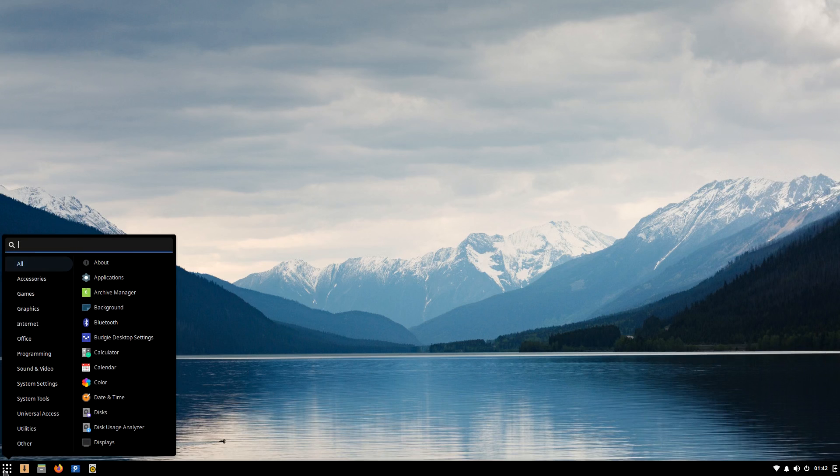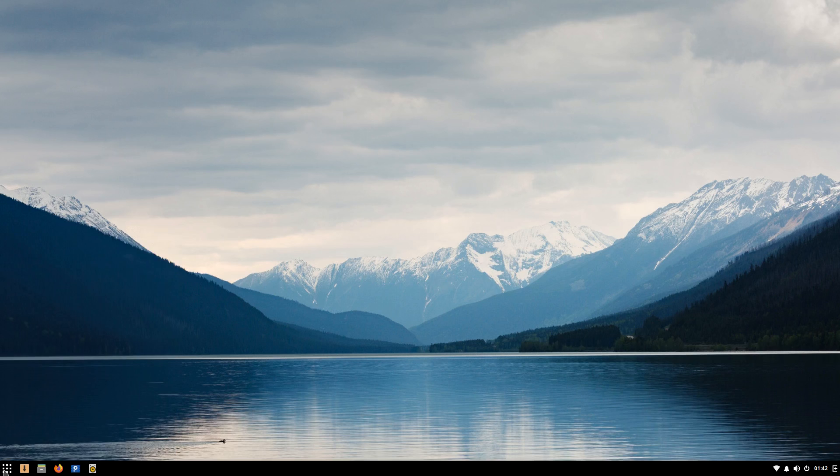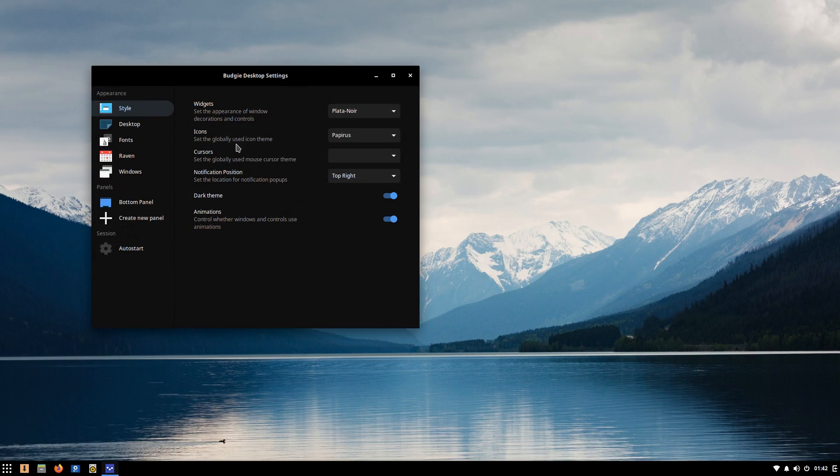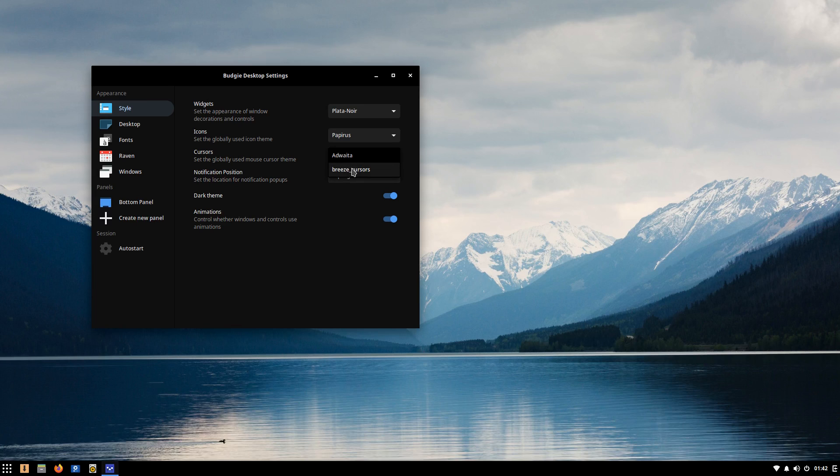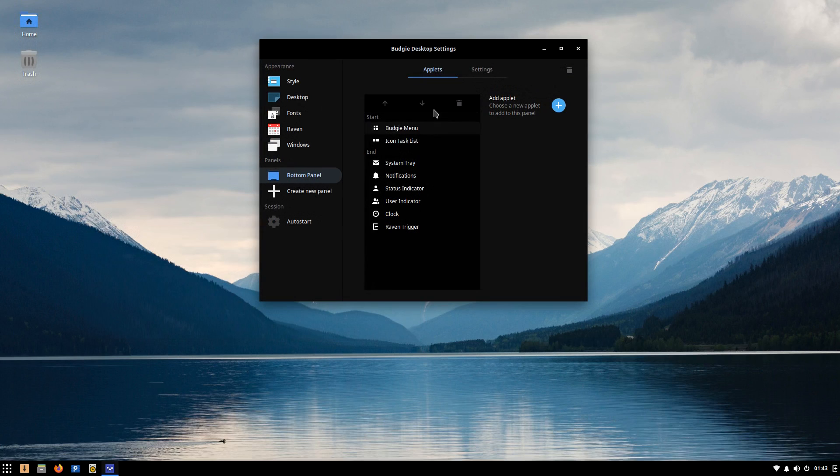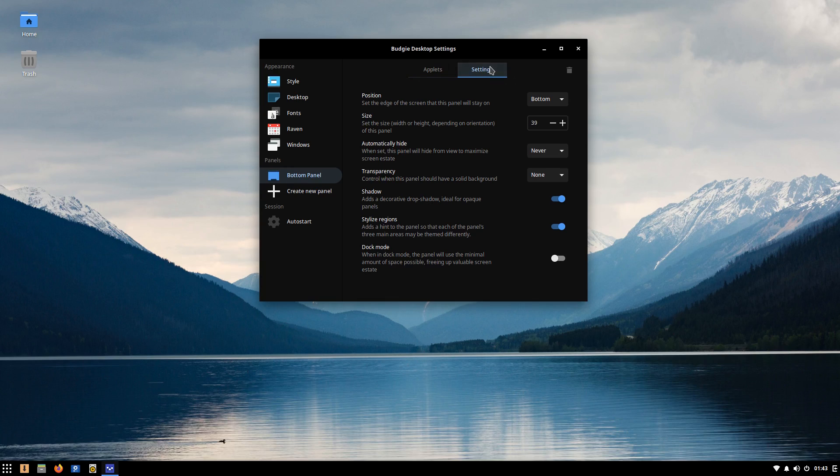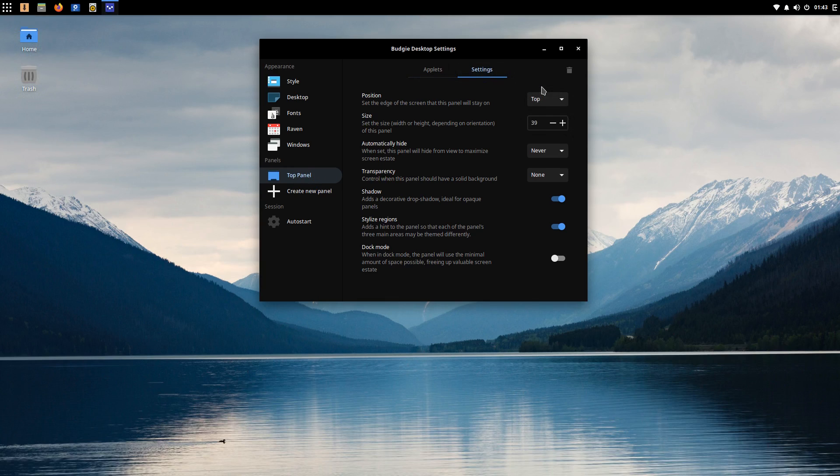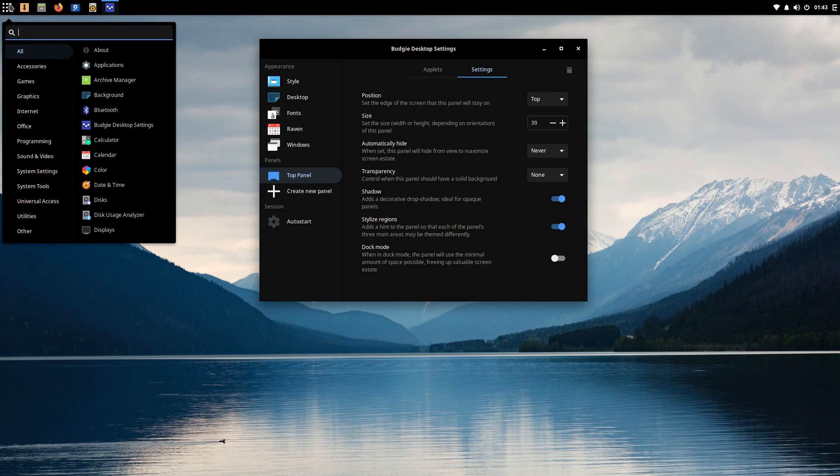Budgie, being a desktop environment, has its own panel, which is remarkably similar to what you would find on Cinnamon or XFCE. In fact, I find it to be almost identical to Cinnamon's panel, but with more concise styling and a few extra features, like dynamic transparency and a built-in dock mode.